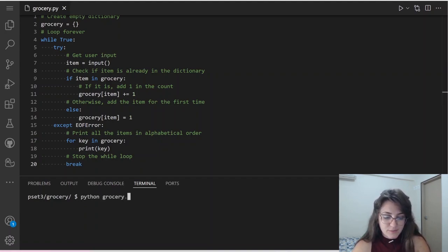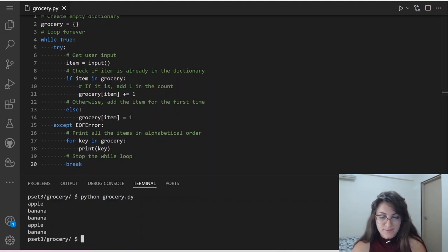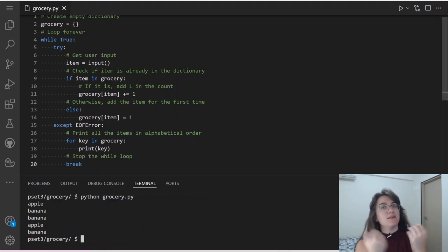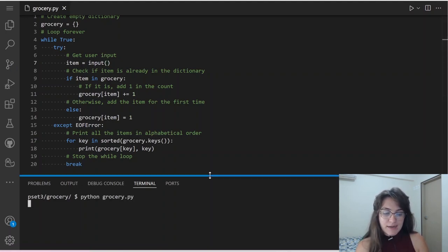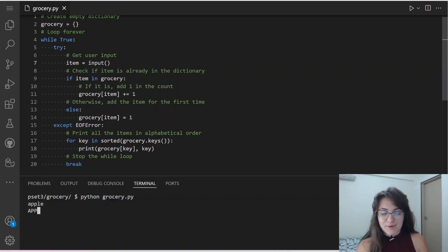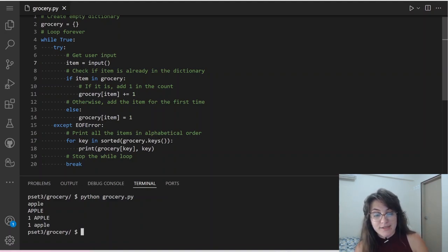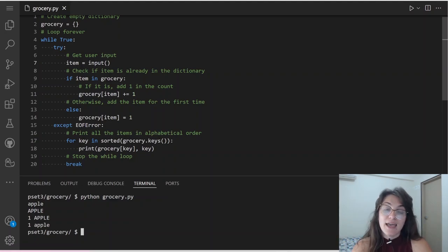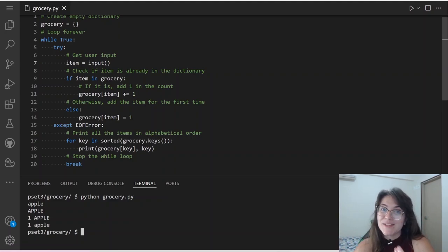If I run python grocery.py and put apple in capital letters and then apple all lowercase, what do we expect? We should receive two apples. But instead we receive one capital Apple and one lowercase apple. So we need to transform all user input to lowercase so items are stored in the same case. Let's see how the lower function works.